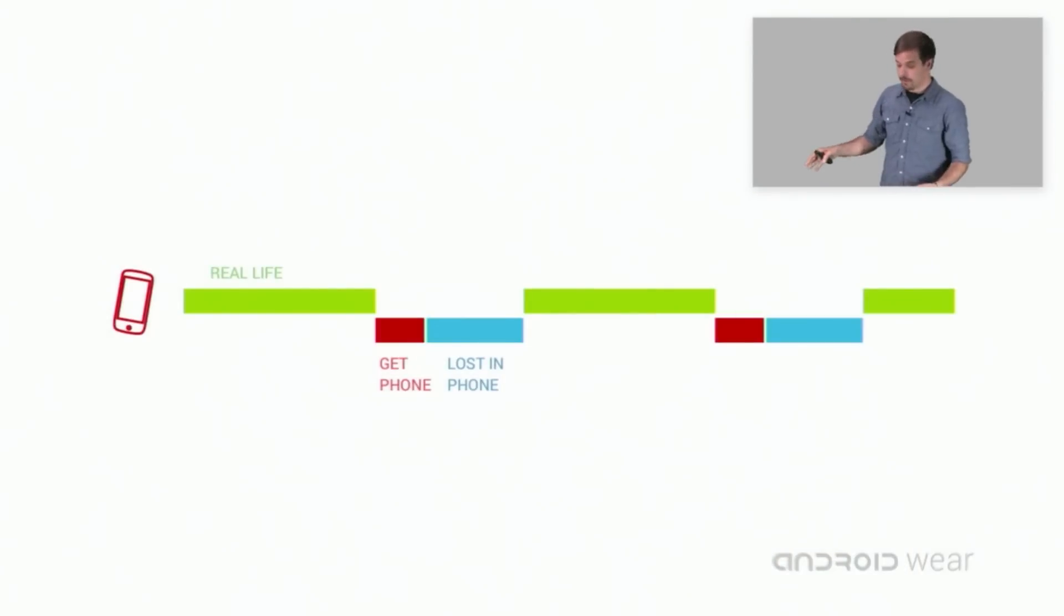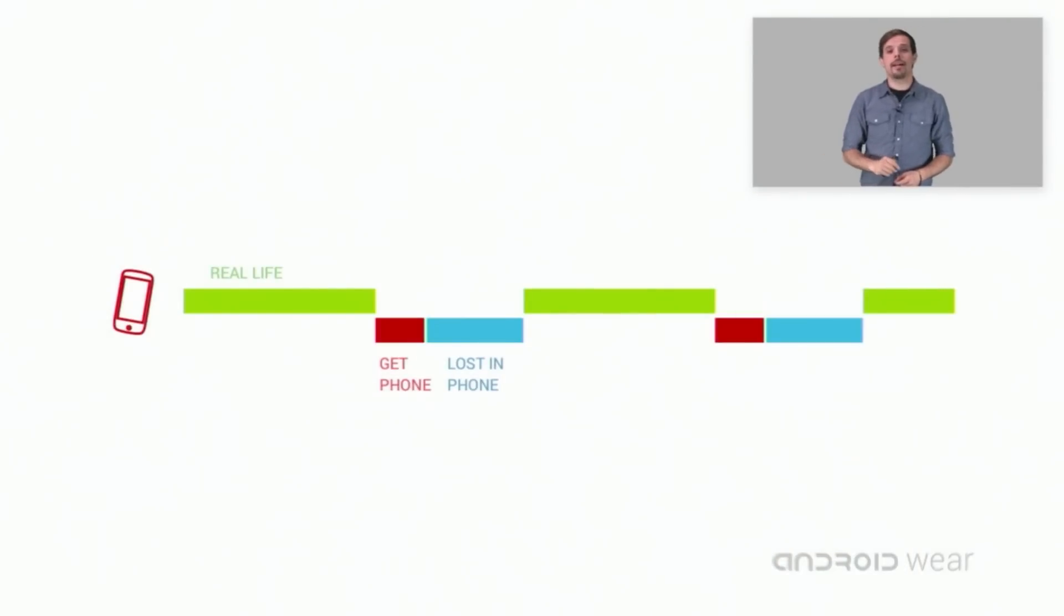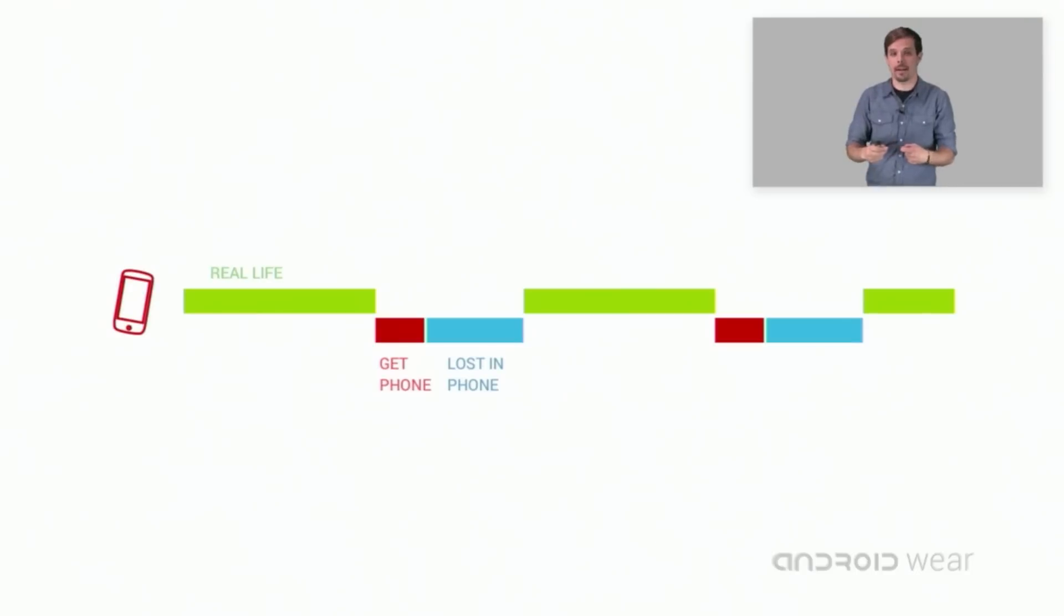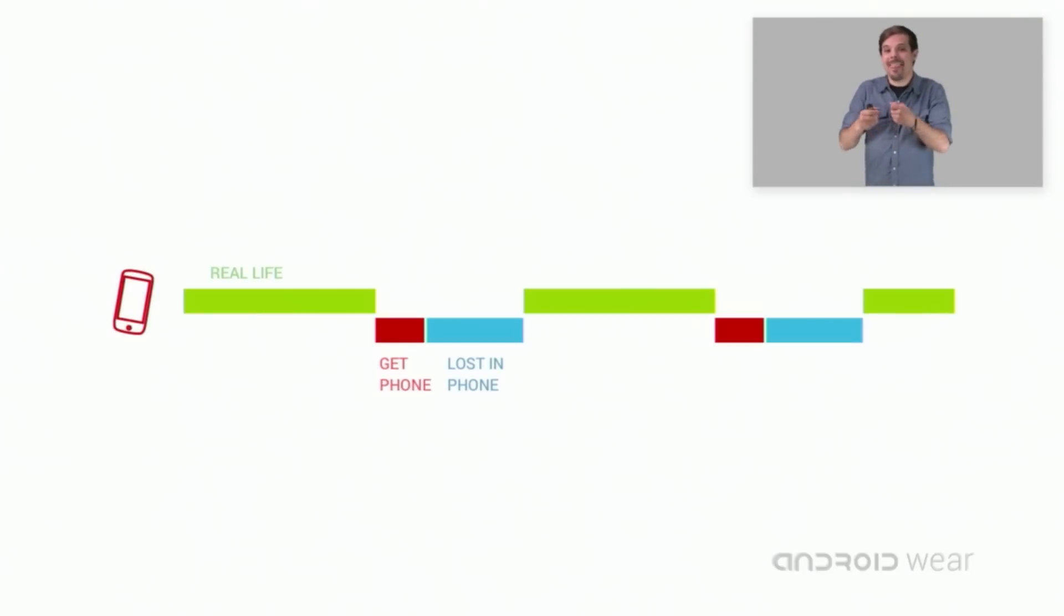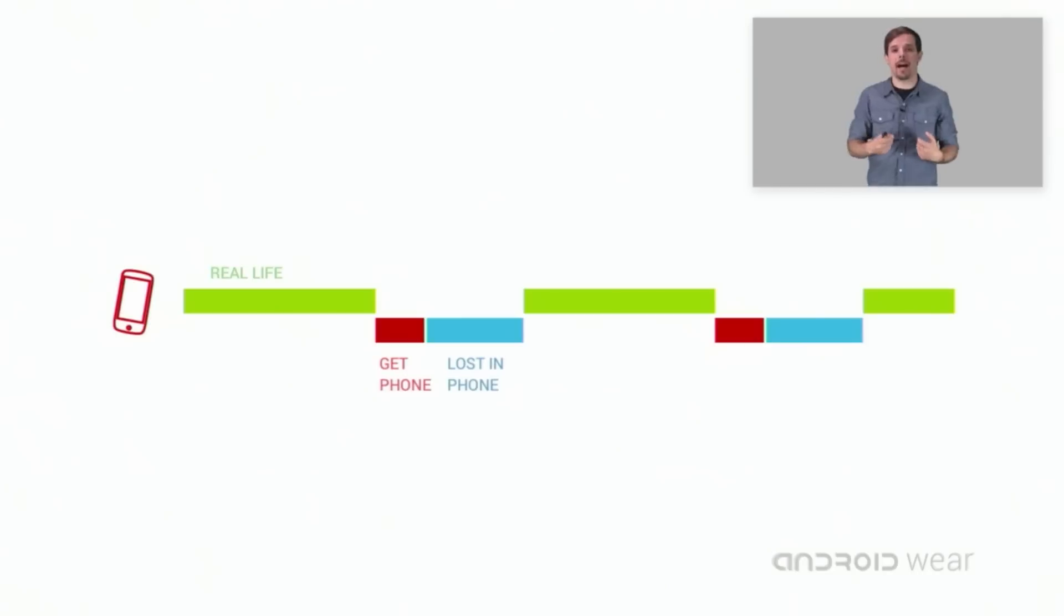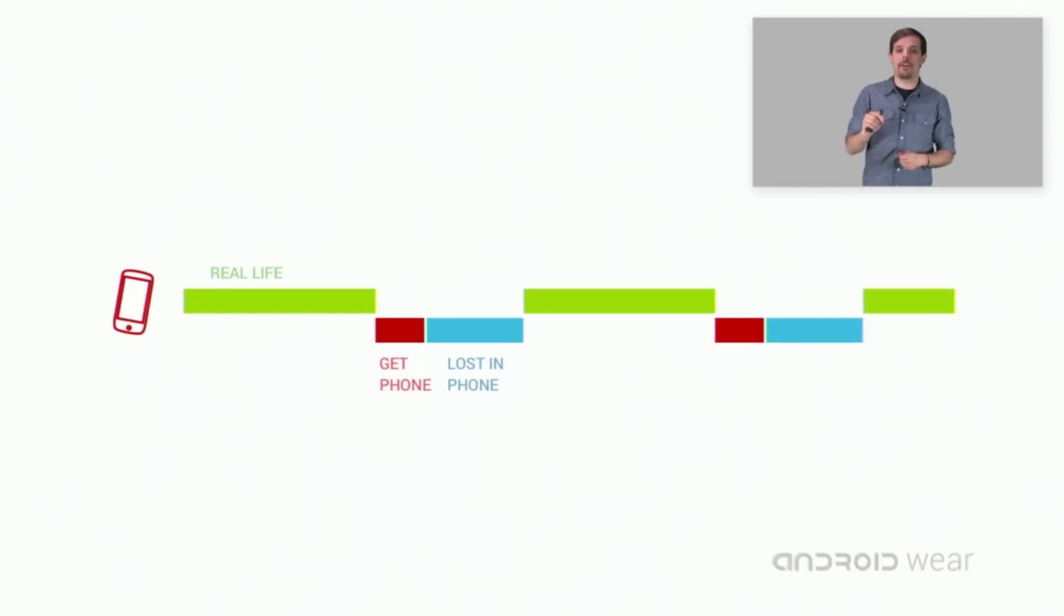This is your day with your phone. Notice the length of time it takes to pull out your phone from your pocket, unlock it, navigate to what you want, and then engage with it. Well, there's a hefty time and attention cost, even for interactions that should only require a moment.